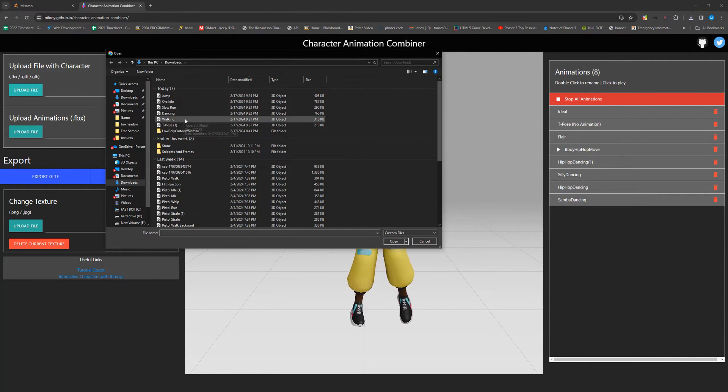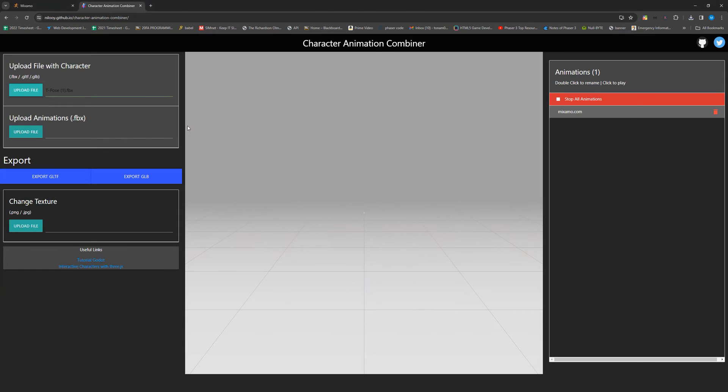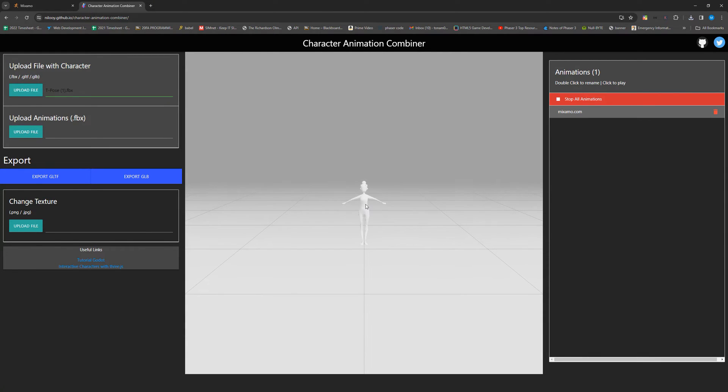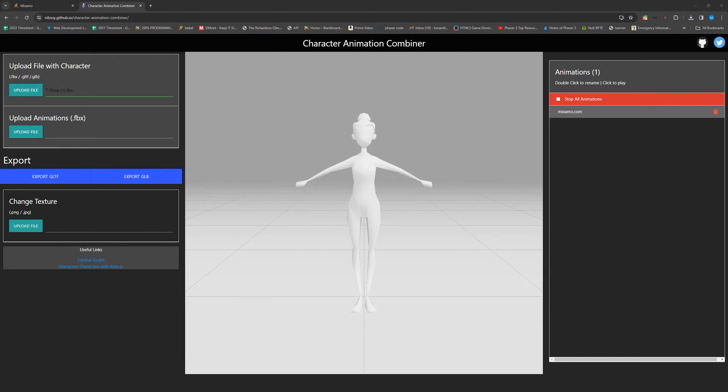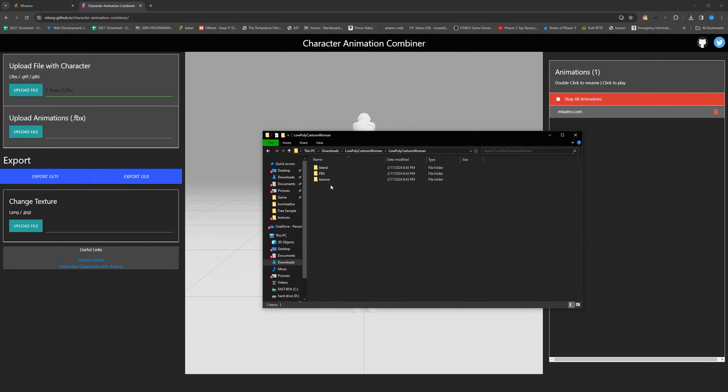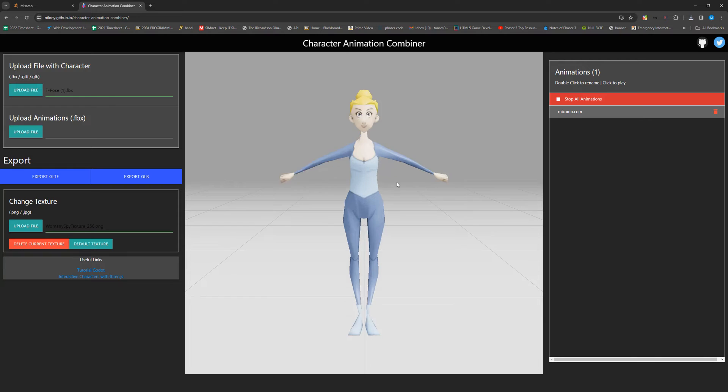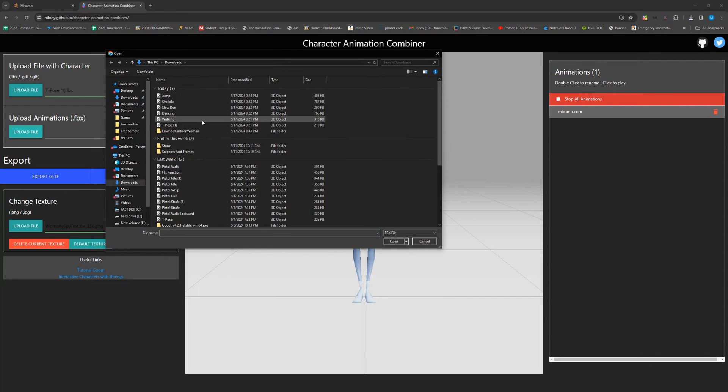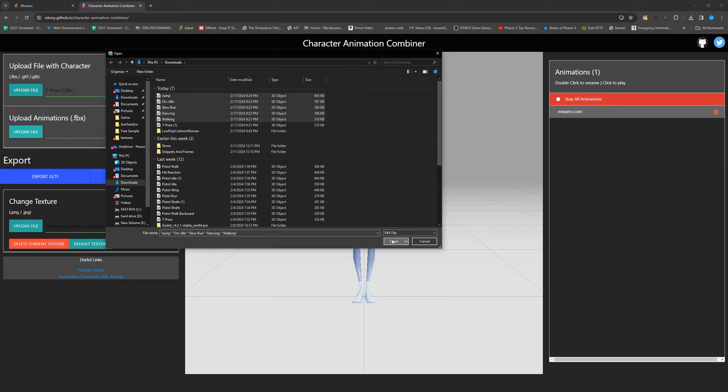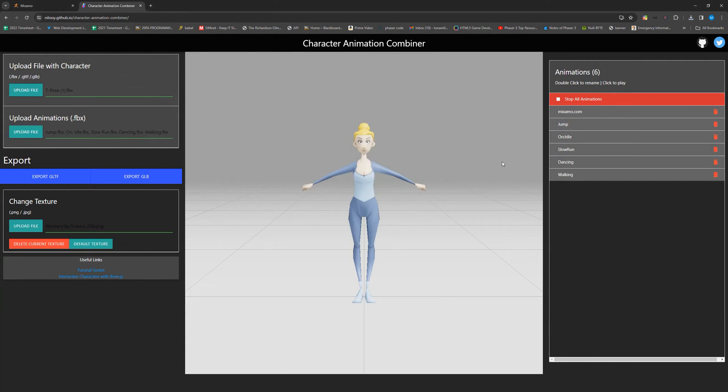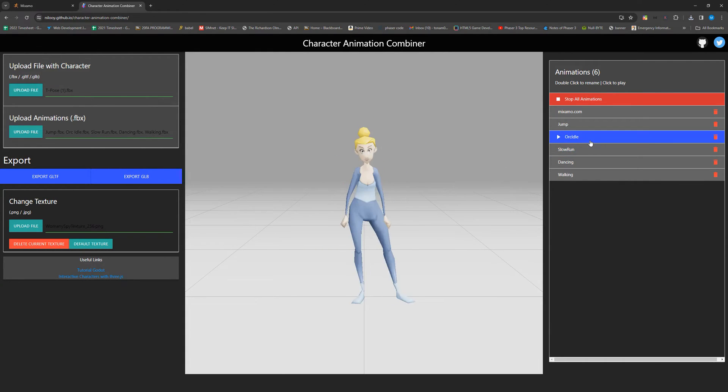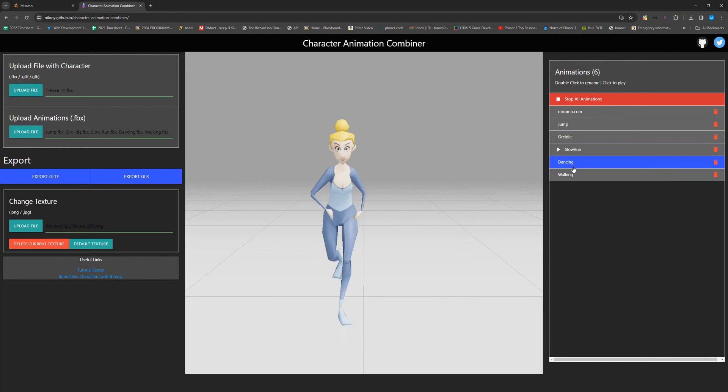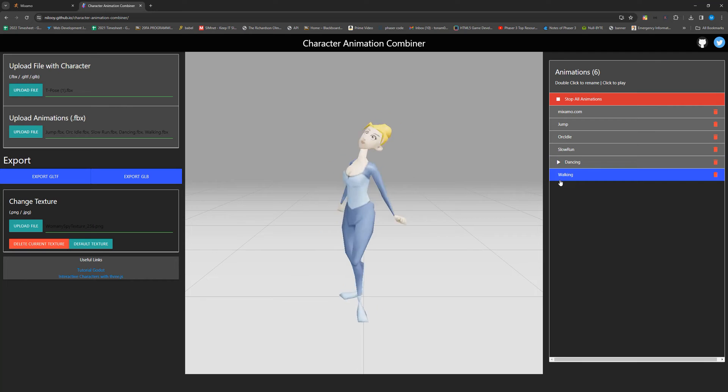So the first thing that we want to do is for upload a file with character, we want to just upload that t-pose animation. Then we can drag and drop our texture. And it should ideally look like your character. We can go and upload all of the rest of our animations and they should just pop up here. Double check to make sure that they're all working here. It seems like all of mine are, so I should be good to export and move on.